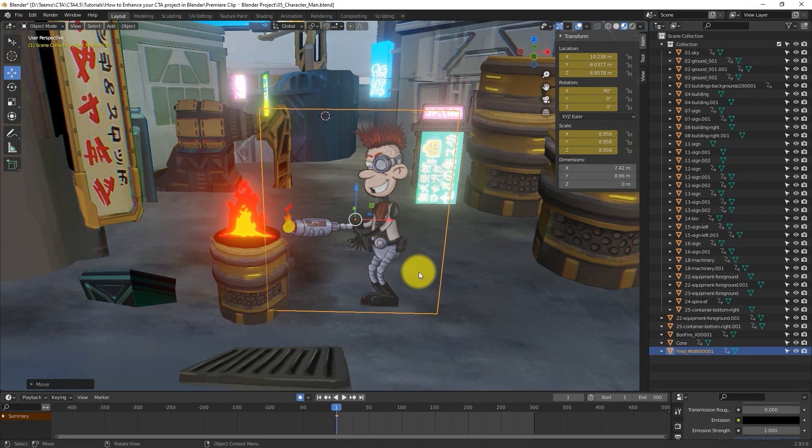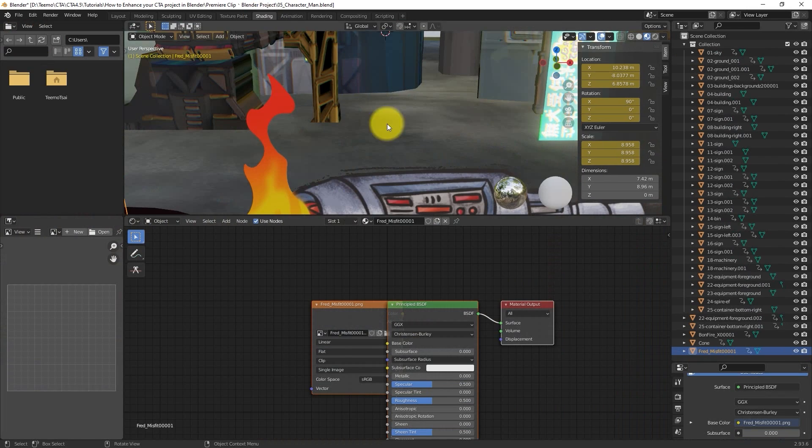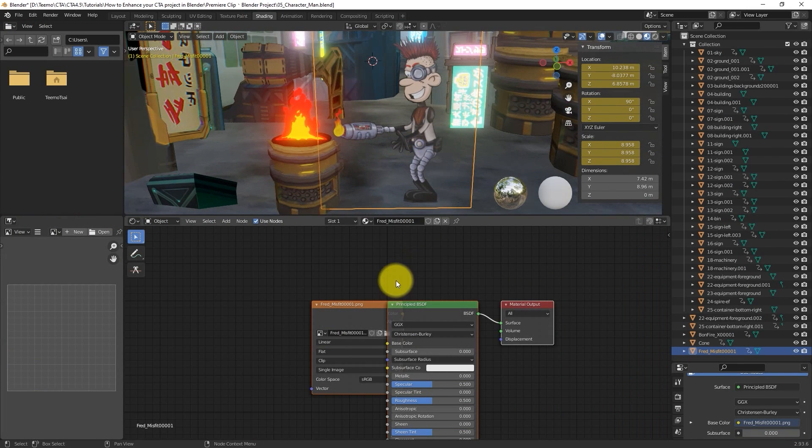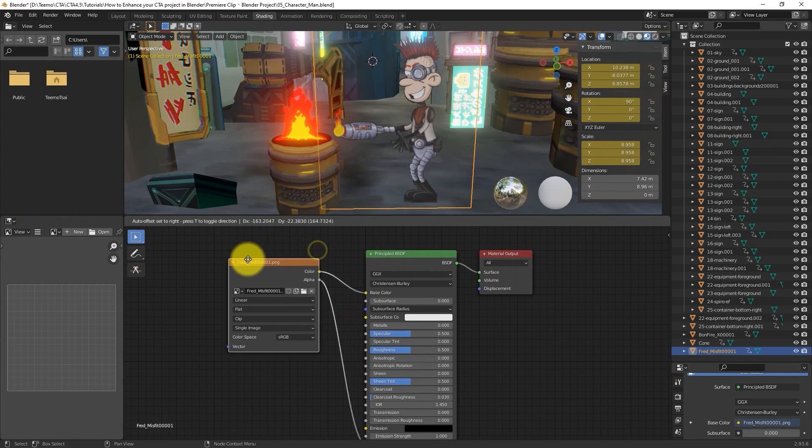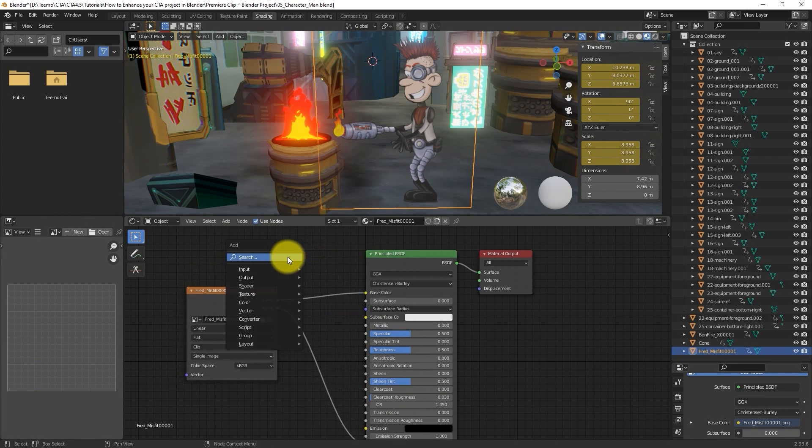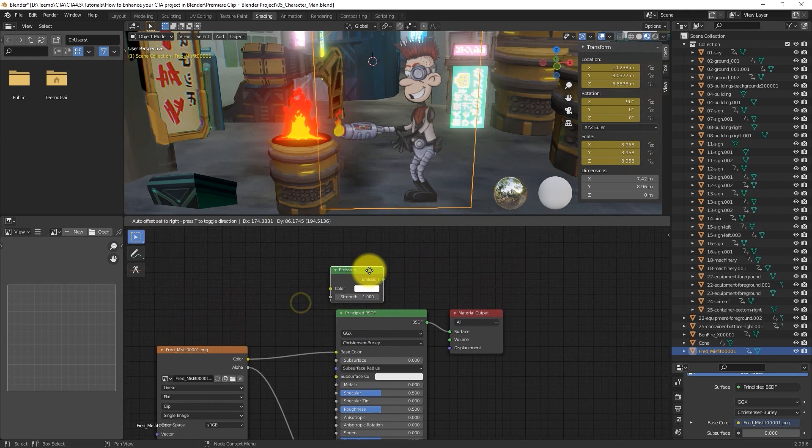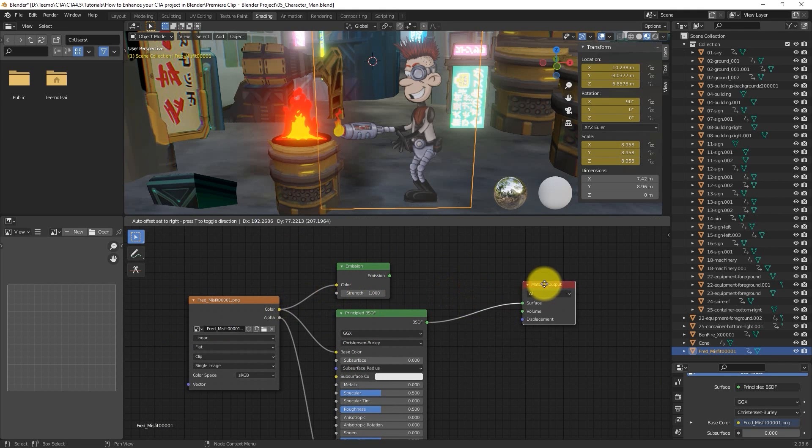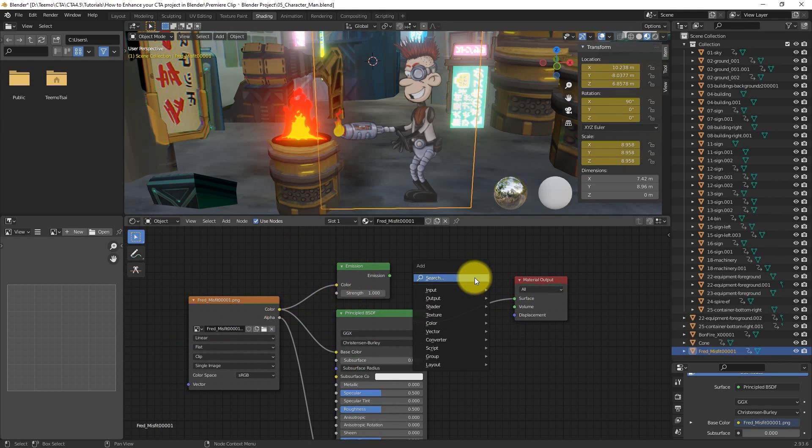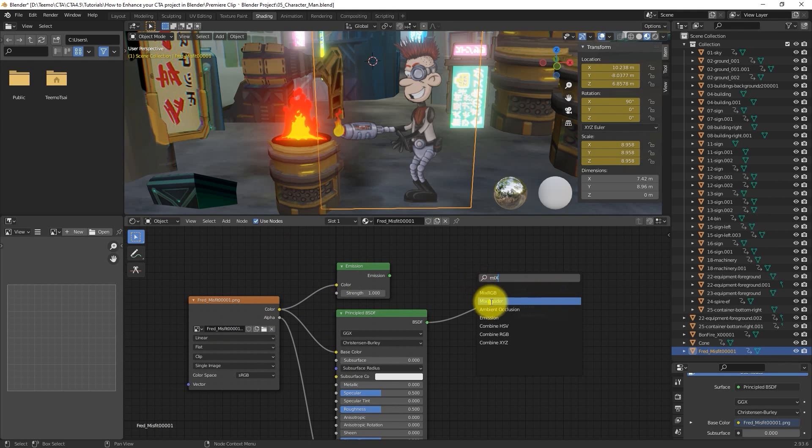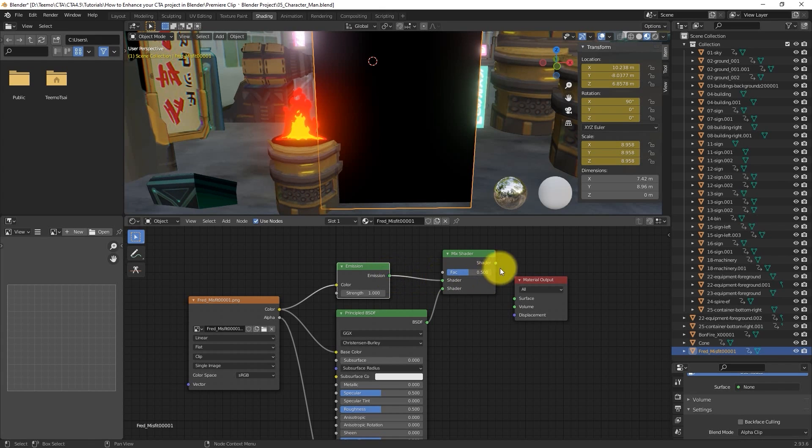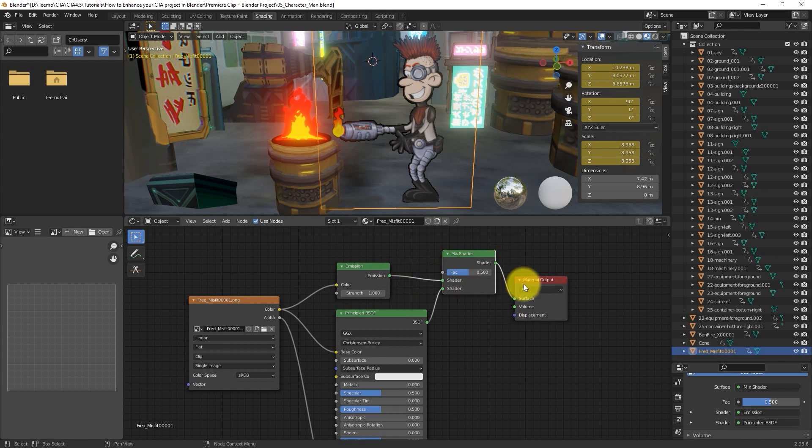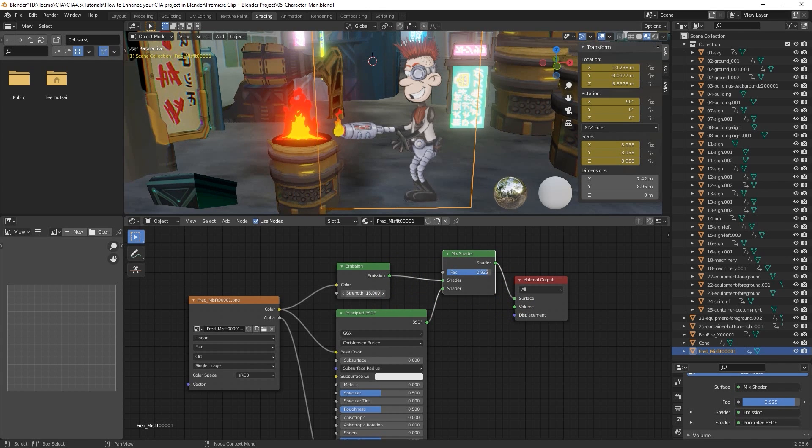In this case, we're not going to worry about the Brightness and Contrast and instead only add an Emissive node in order to brighten up the character, since he looks a little faded out here. Just connect the nodes like you see here, tweak to your preference, and you're good to go.